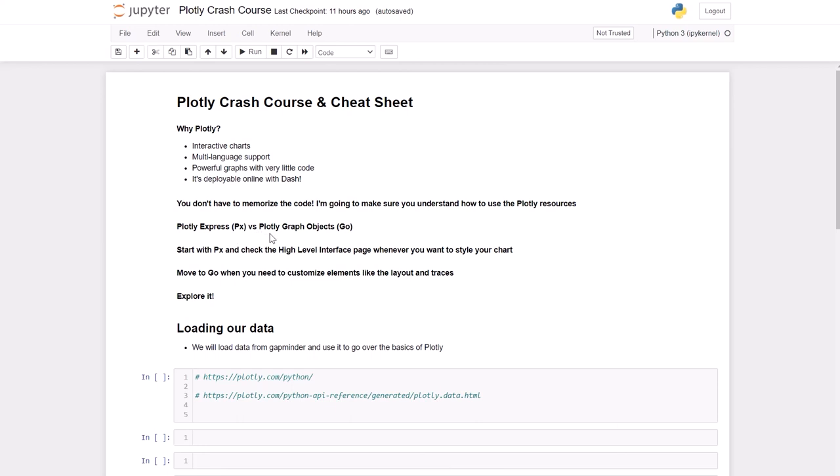We're gonna start with plotly express because that's gonna be your entry for Plotly. It's the easiest to set up and then we're gonna move to plotly graph objects once we need to customize our chart a bit further.